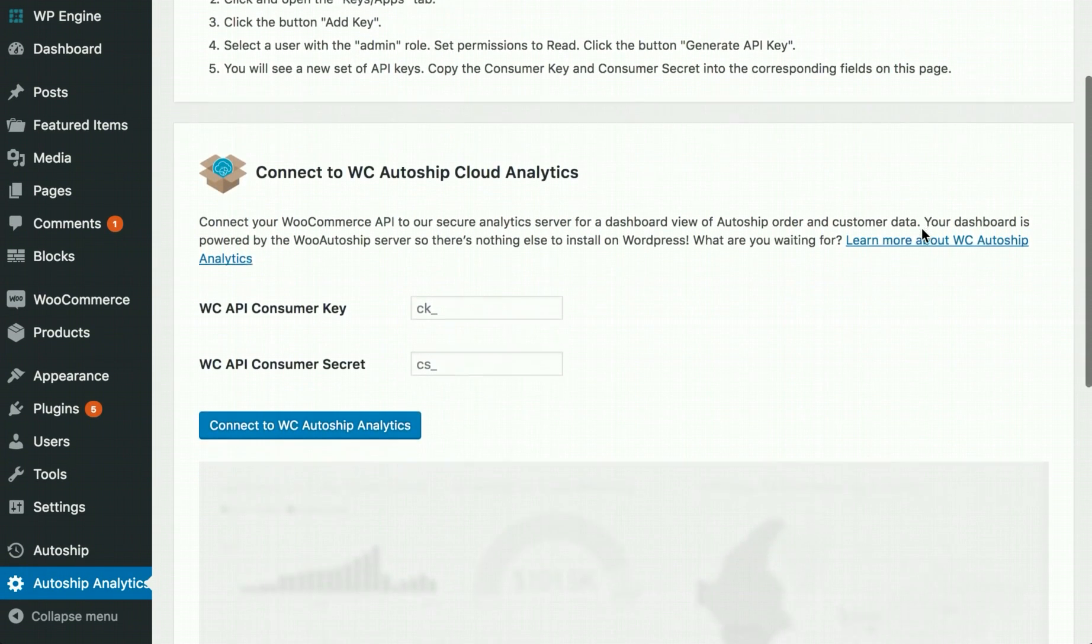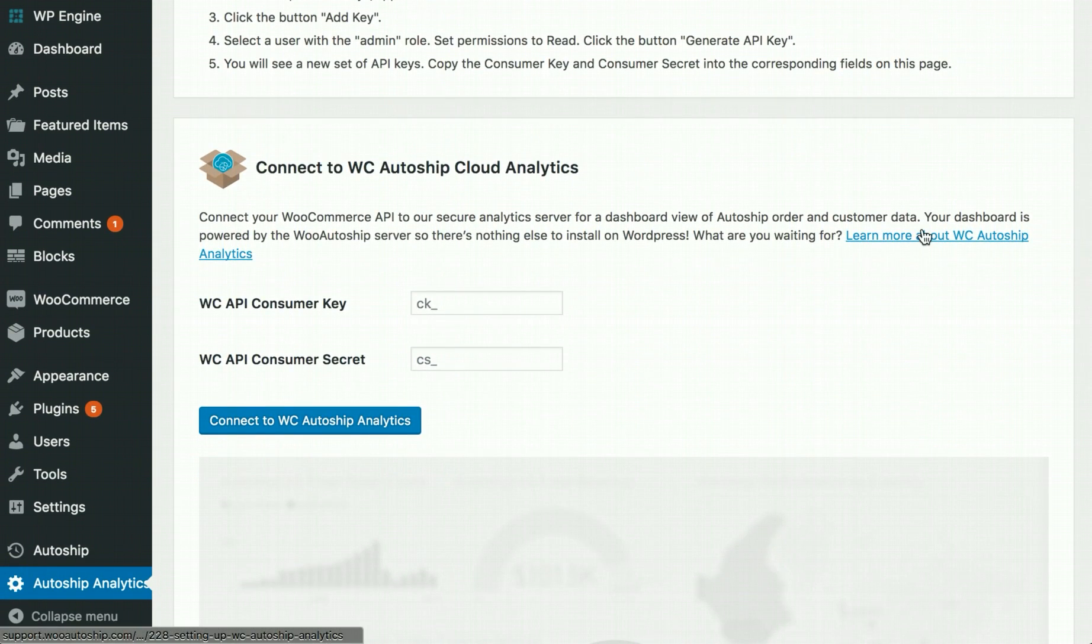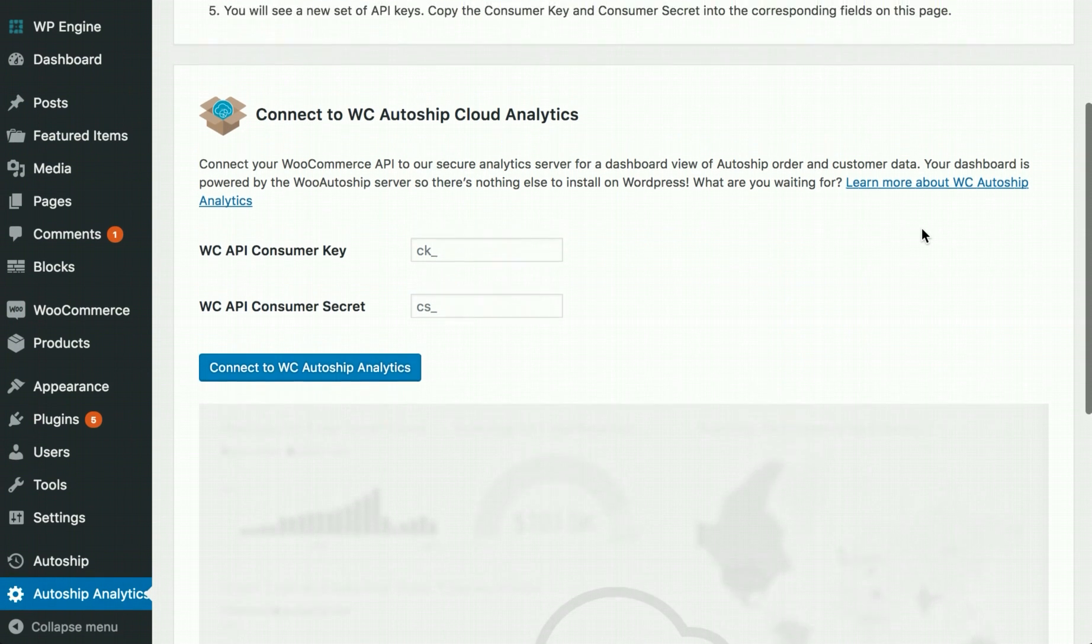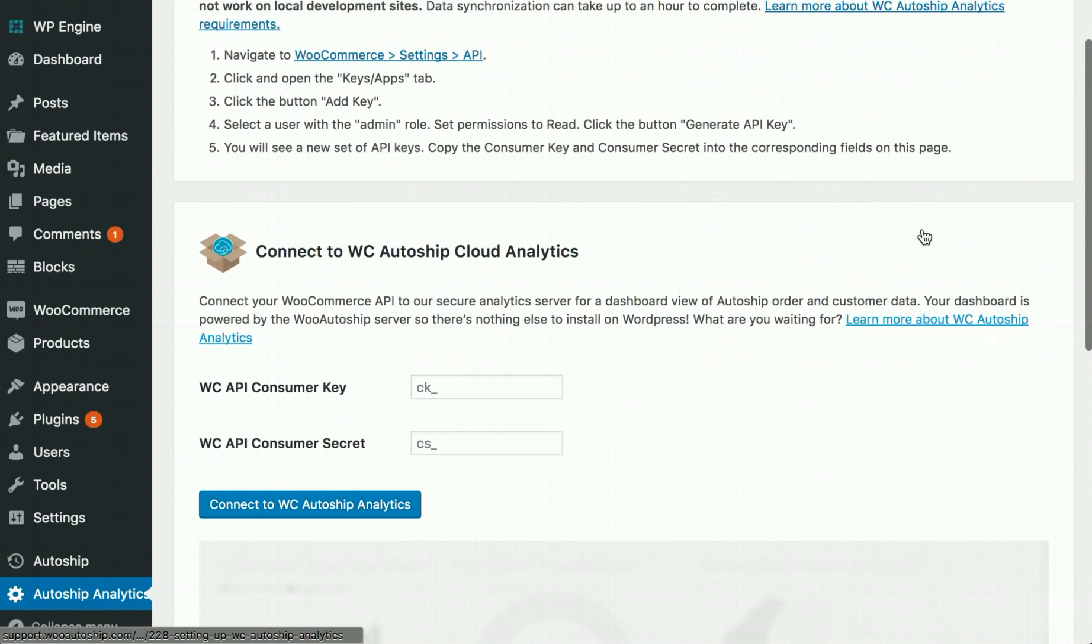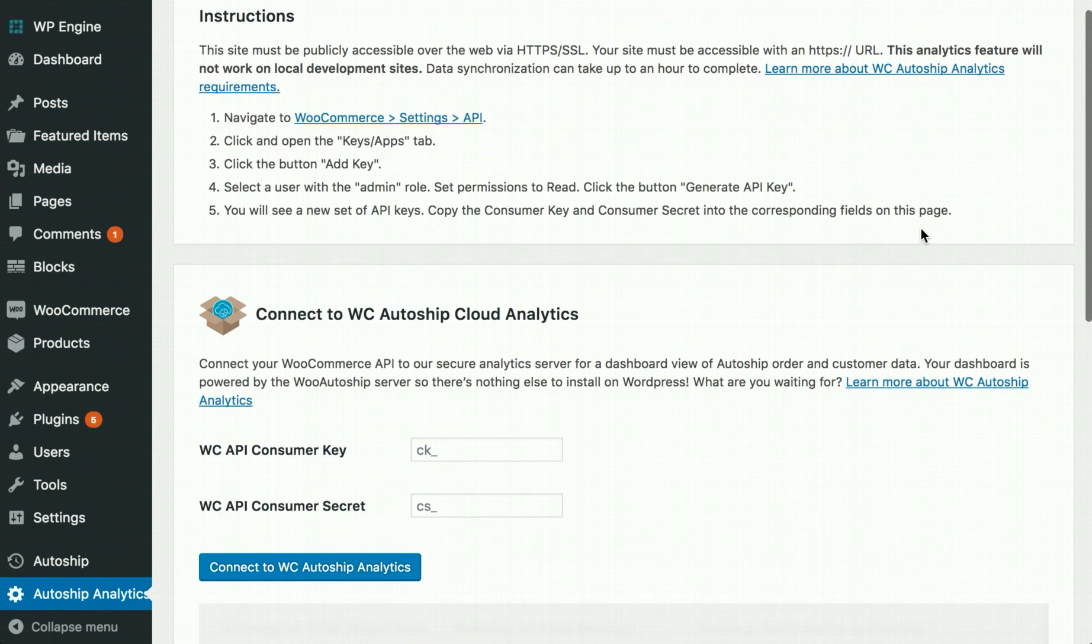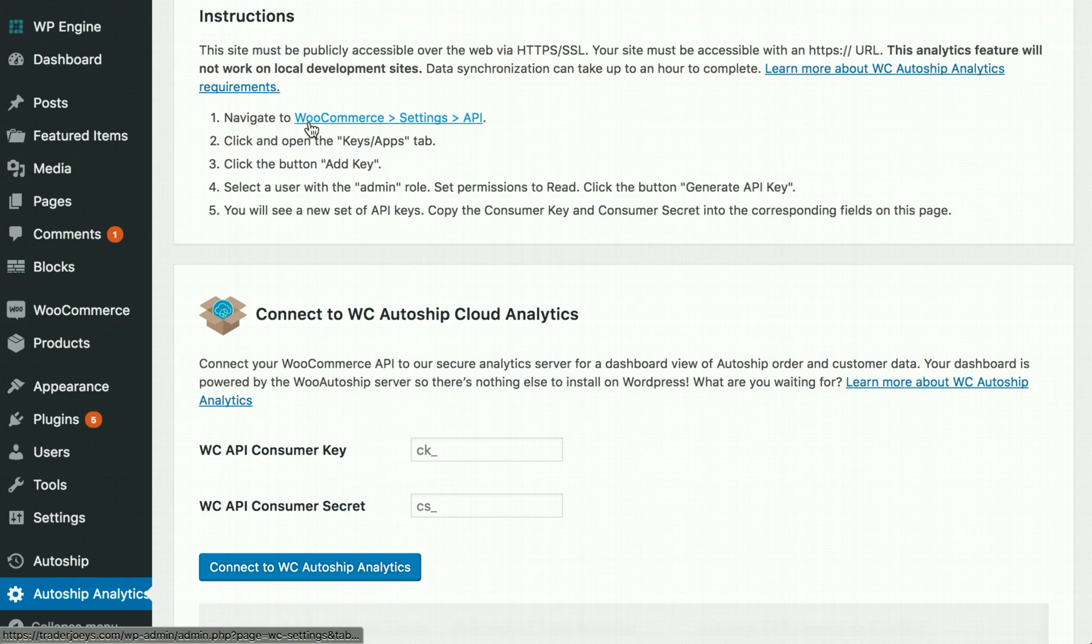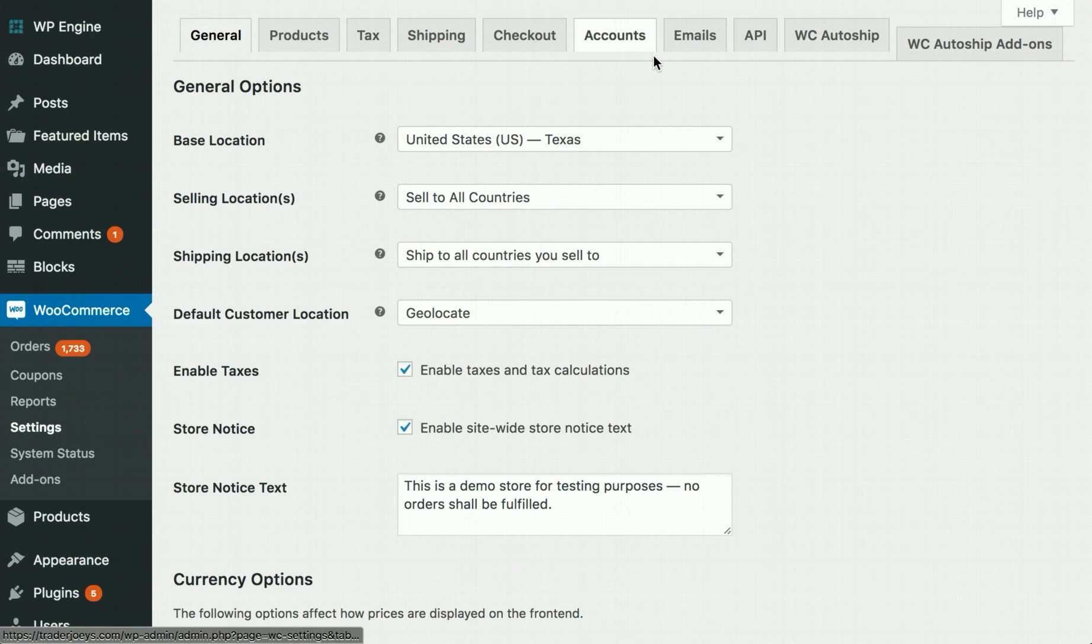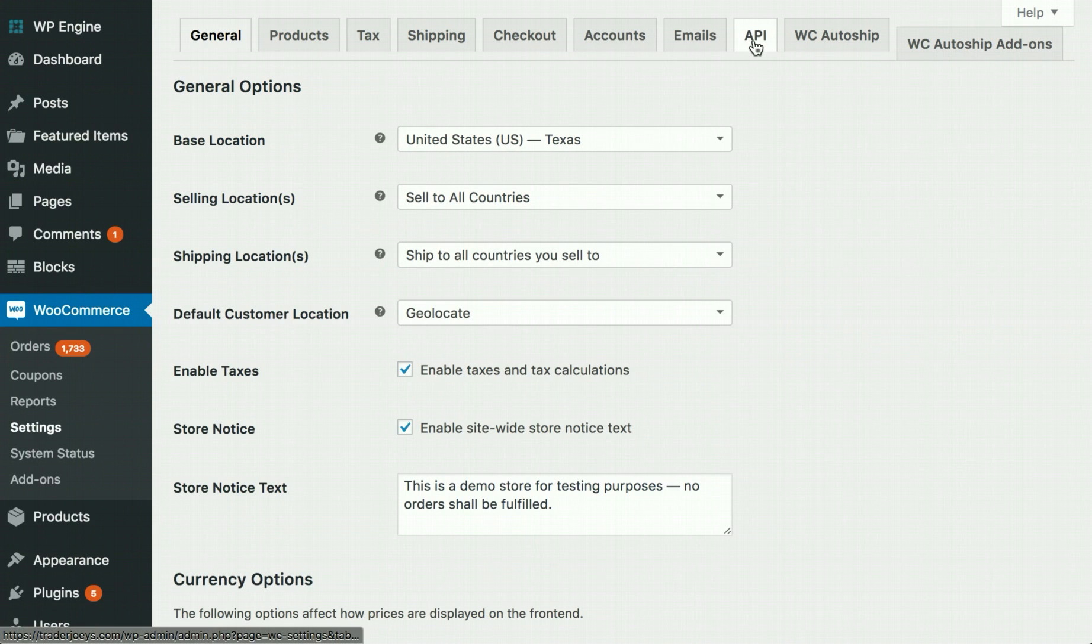Only two values need to be created to connect to AutoShip Cloud Analytics. Start by navigating to the WooCommerce Settings API page by clicking this link or by following the menu on the left-hand side, WooCommerce Settings API.